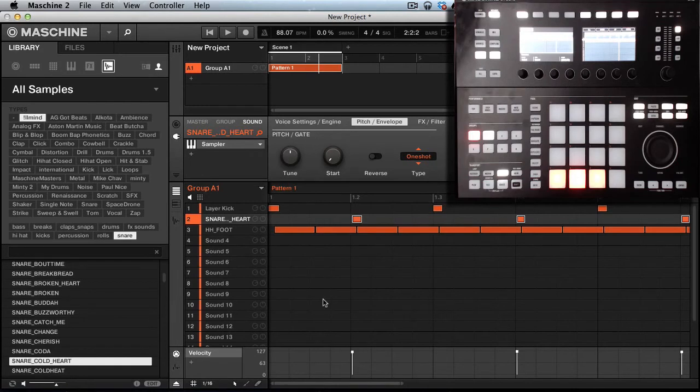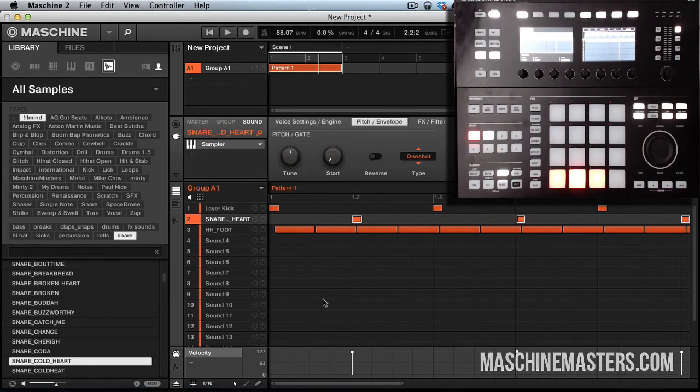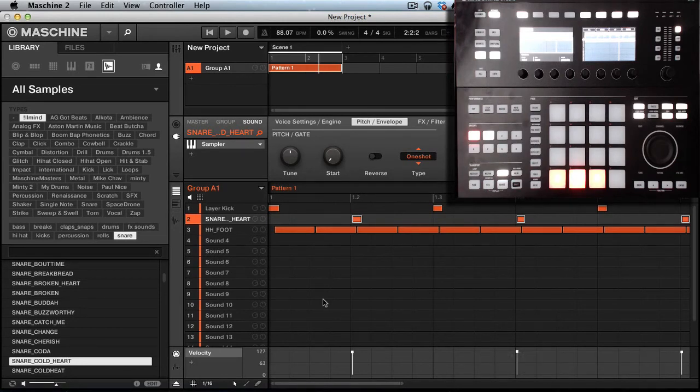If you're looking for more tutorials make sure you check out machinemasters.com. We got sample packs, beat battles, and our online radio show for you guys that want to be heard. Until the next video, I'll holler at y'all. Peace.